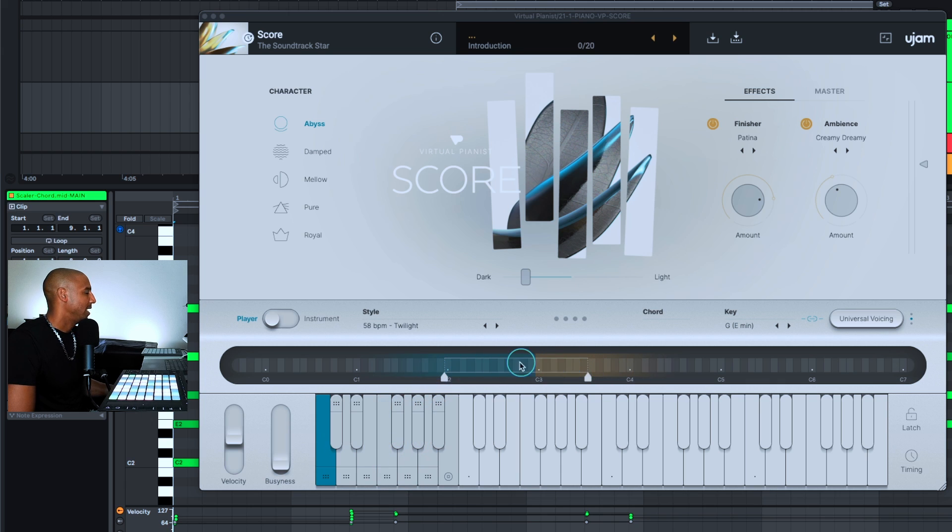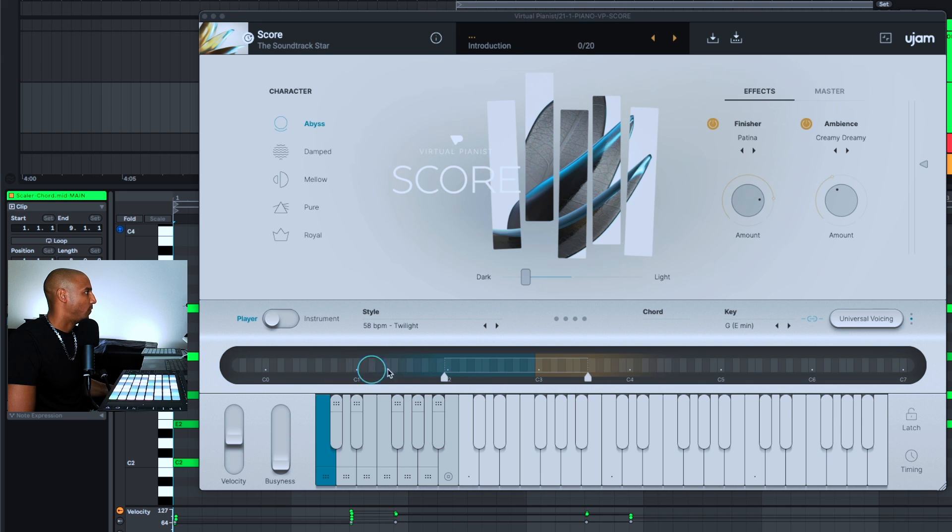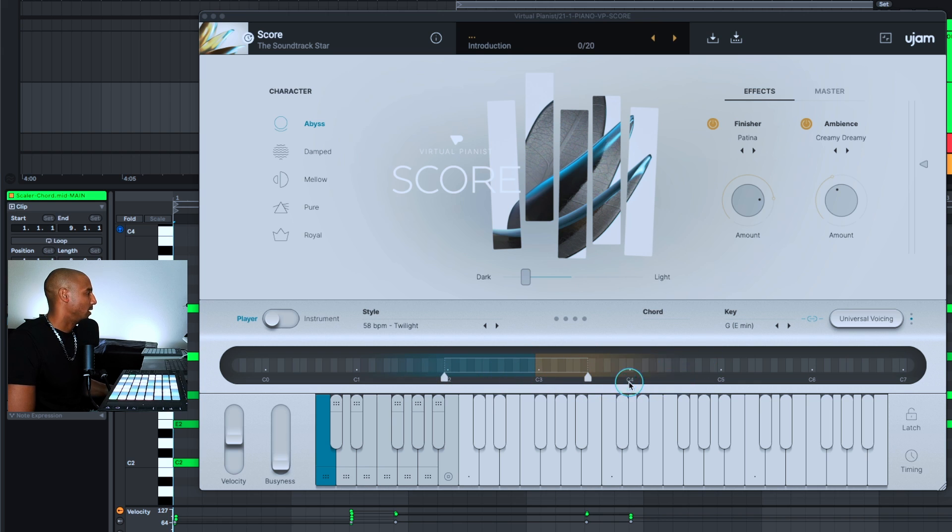So if you adjust these different sliders it will affect how far down it will play or how high it will play on the piano. And I just tend to play with these back and forth just to see what kind of results I'm going to get and if I'm trying to get it to play a certain range I'll adjust these.